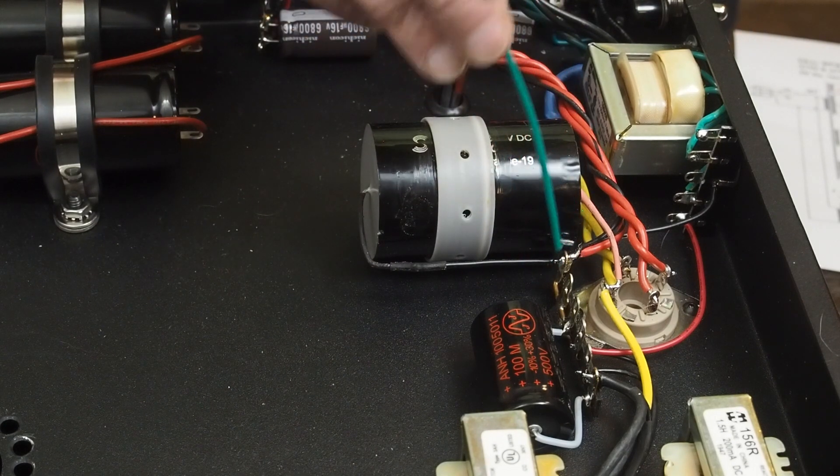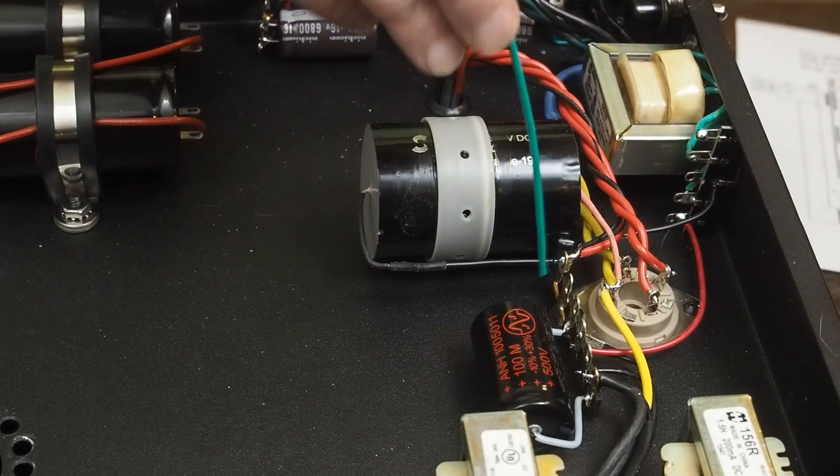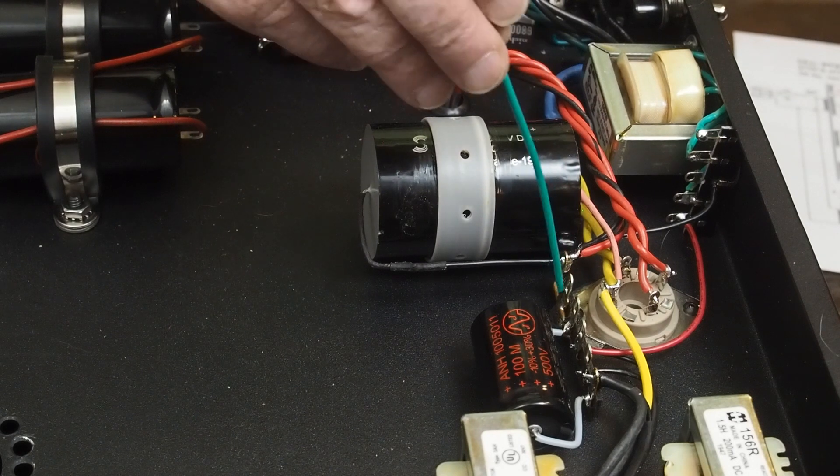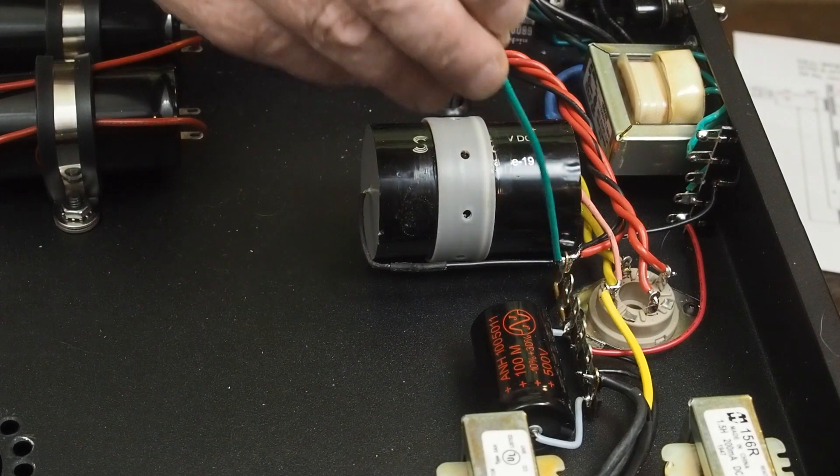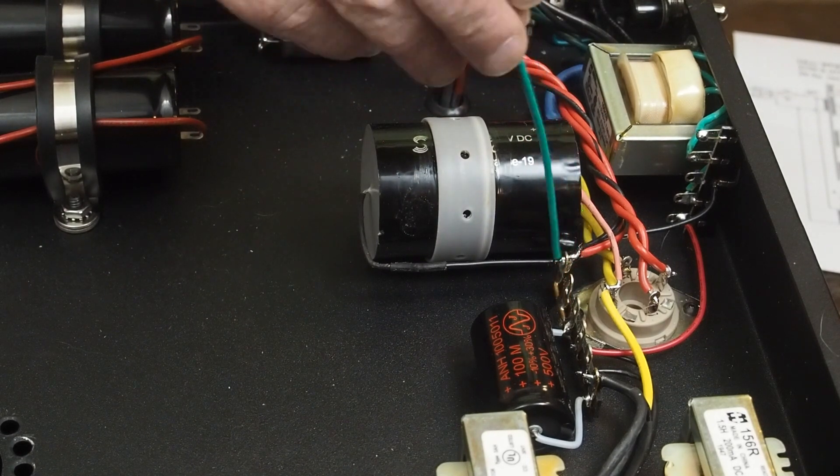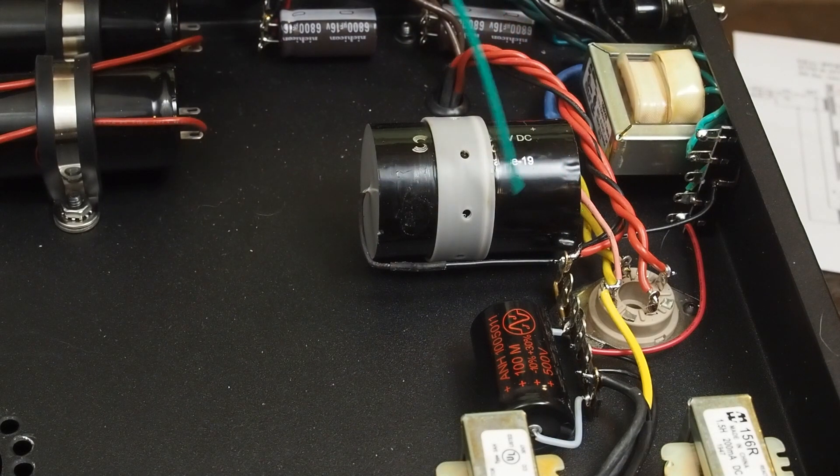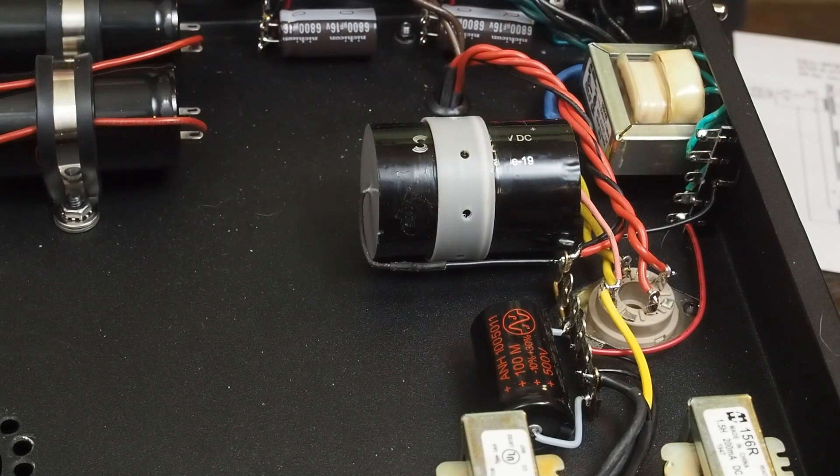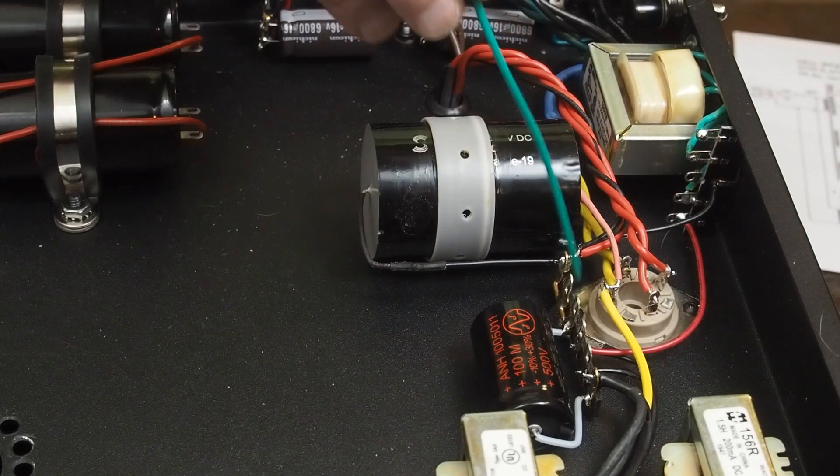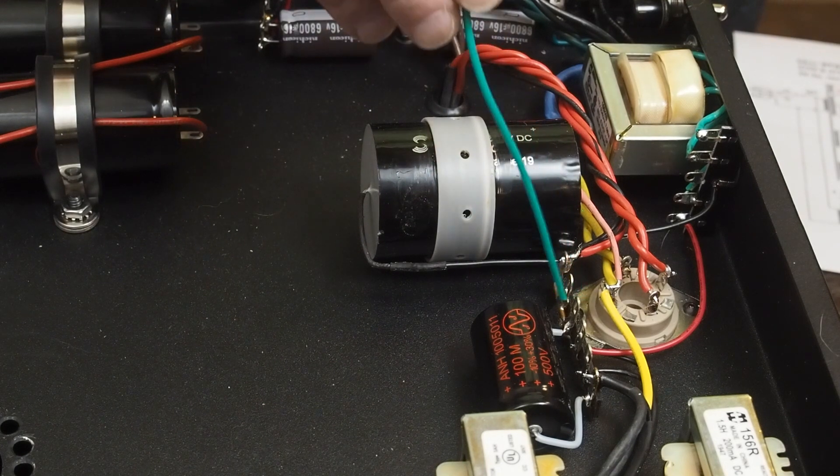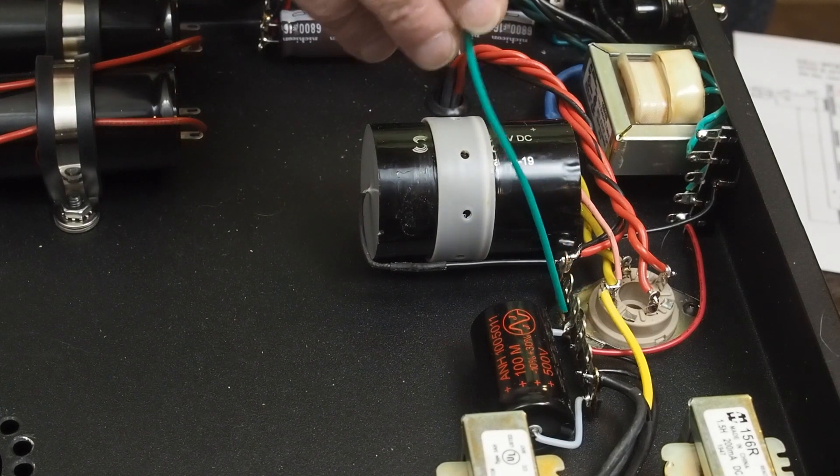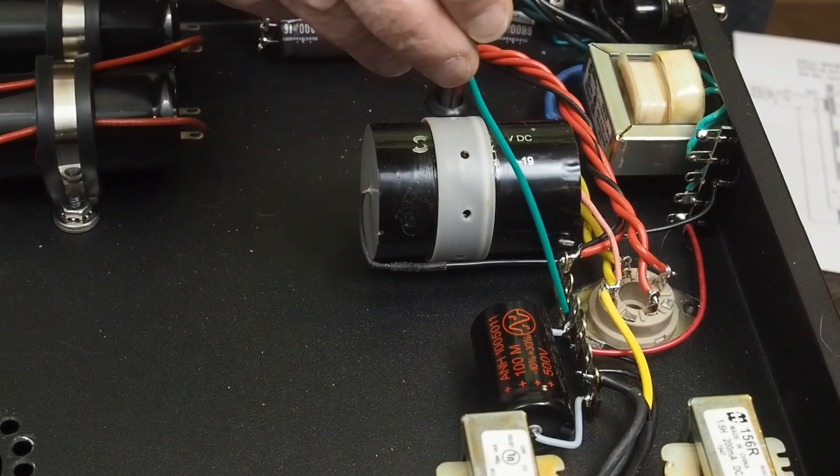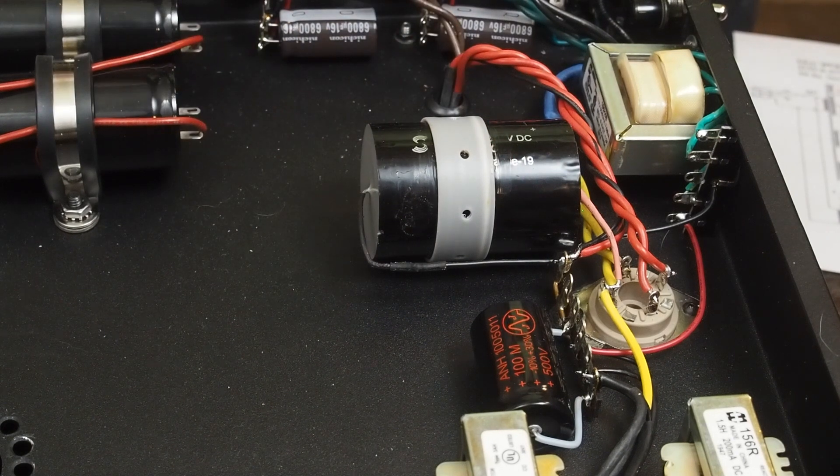Everything signal related is going to be grounded to this point of the chassis. That's a very important thing that we need to do to make sure that we don't have any hum in this amplifier. As we go along, I'll show you how we use this star ground point to have a common ground for everything in the amplifier.